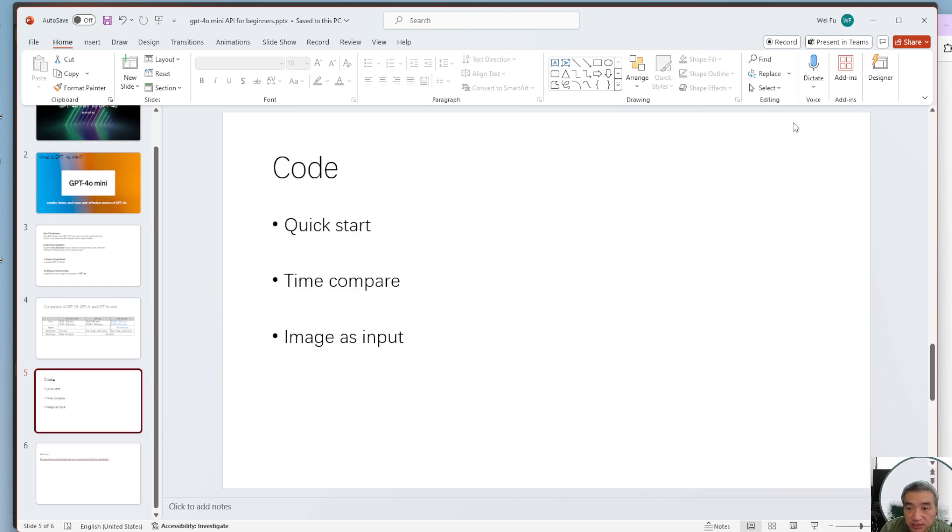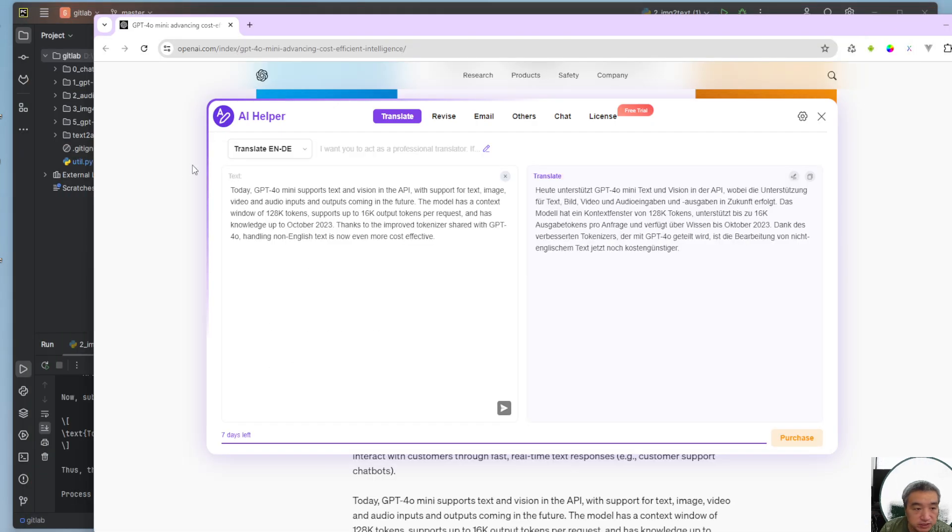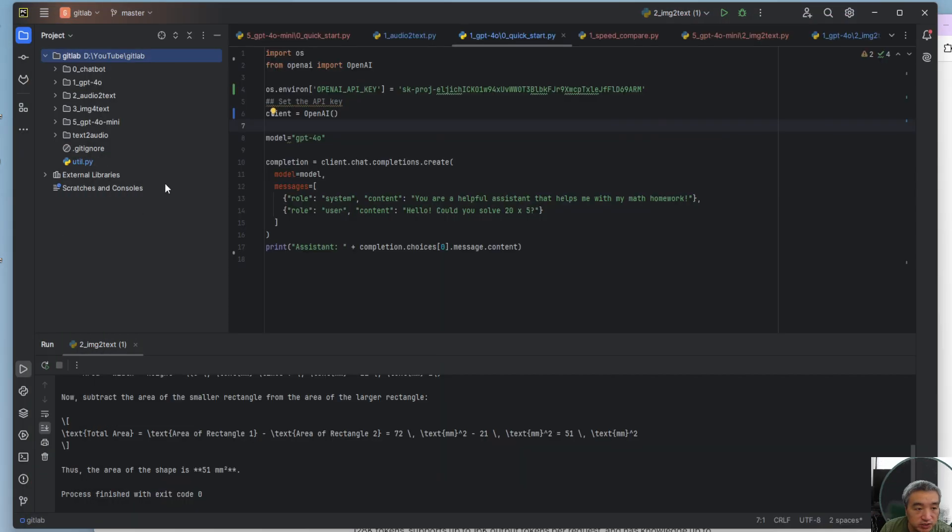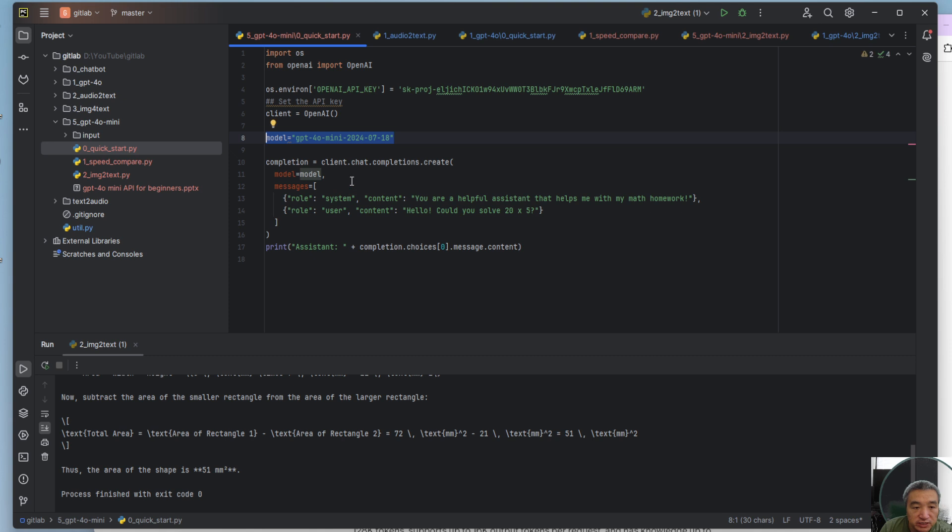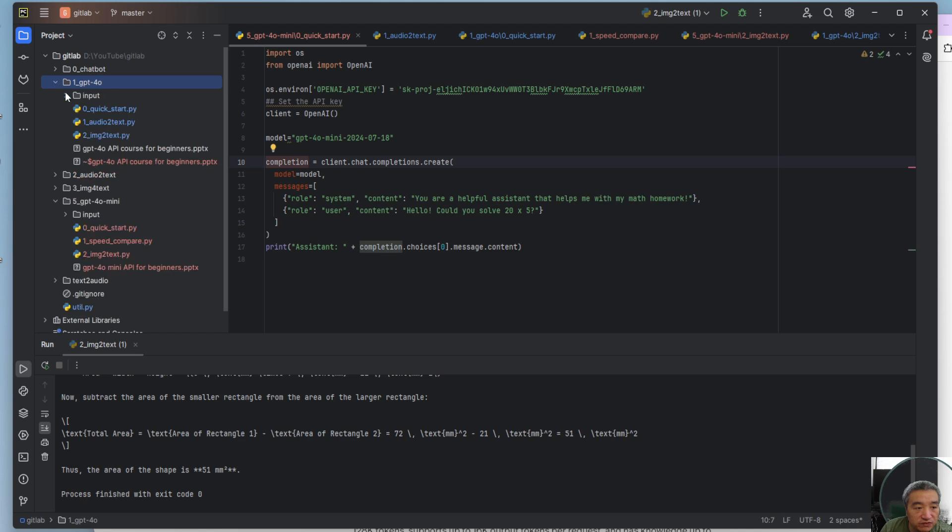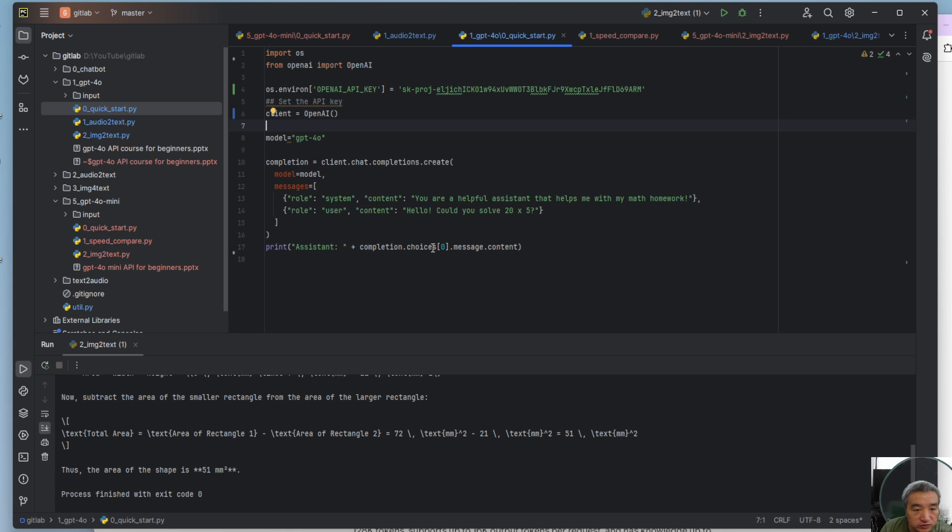Let me show you some code. I have this for the 4.0 mini. You can tell the code is pretty much the same as 4.0. This is 4.0.